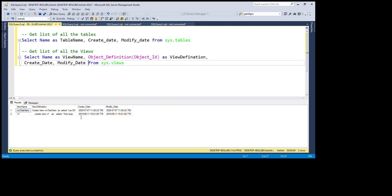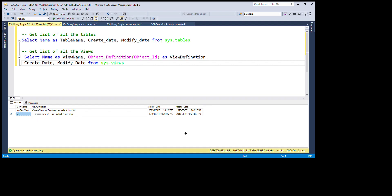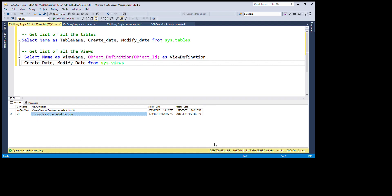In this database I have created two views. You can see the first one and the second one, and in the view_definition column you can see the full definition of each view. One view was recently created this morning, so you can see the last modified date, and the other is an older view. Using this query we can get a list of all views with their definitions.